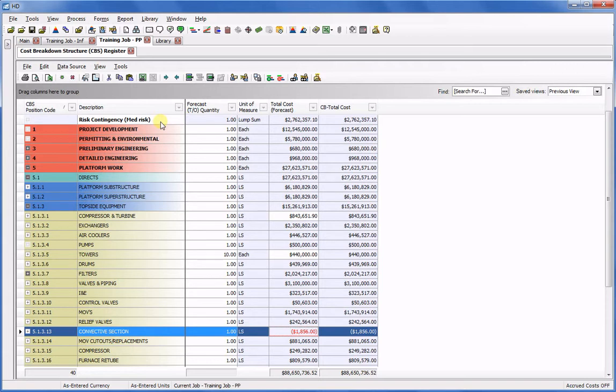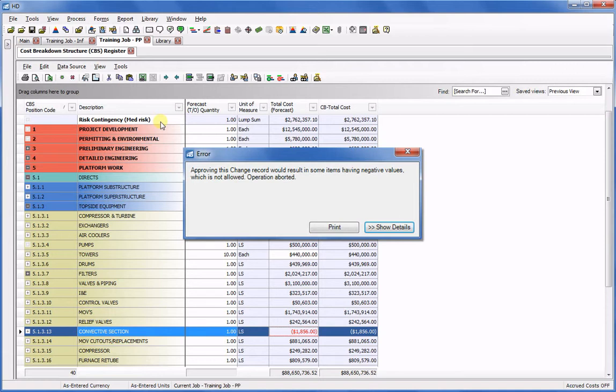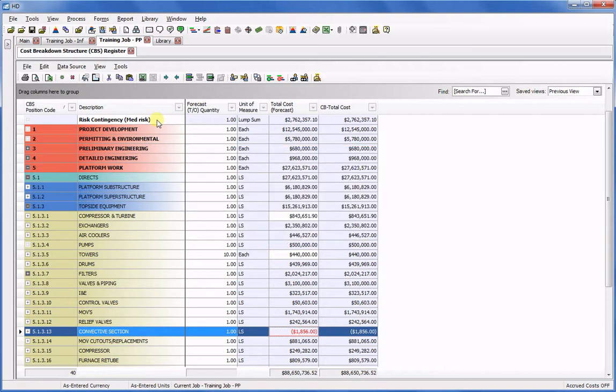Previously, I wouldn't be able to move money from a negative item in HD and would receive an error message when attempting to approve the move. But with version 13, I can now make the change.